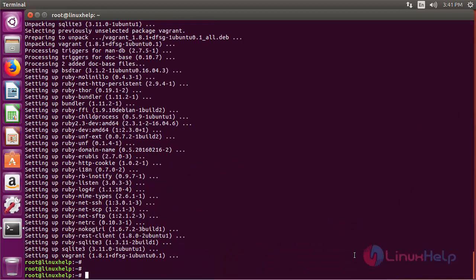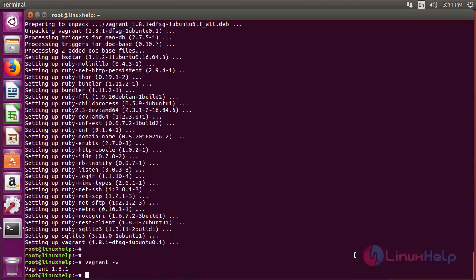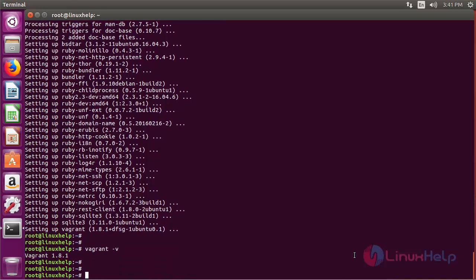In order to verify the installation, issue the following command. Now this shows that our installation is successful.